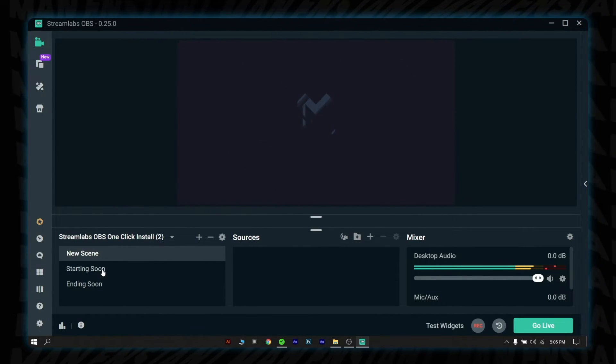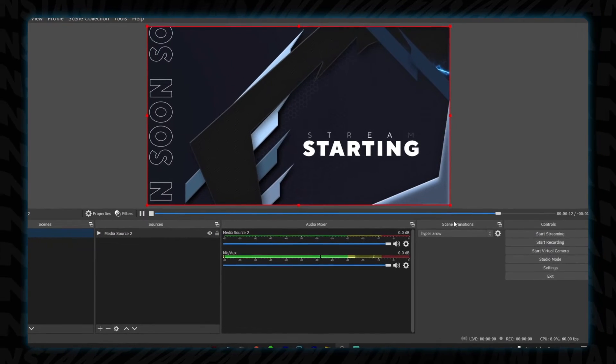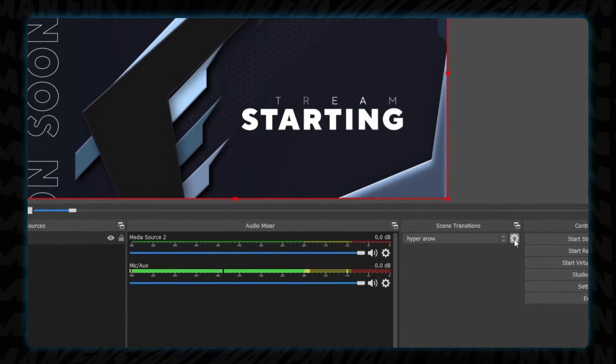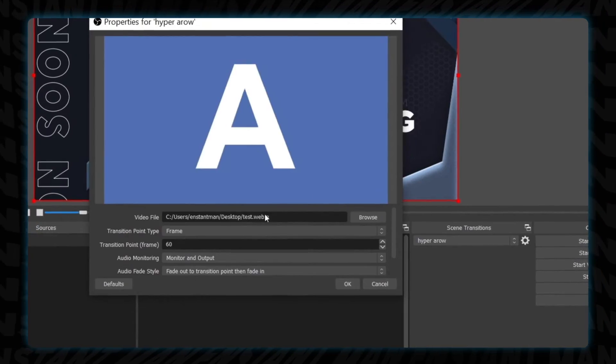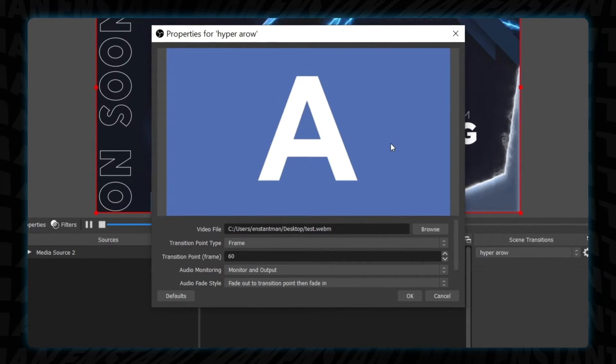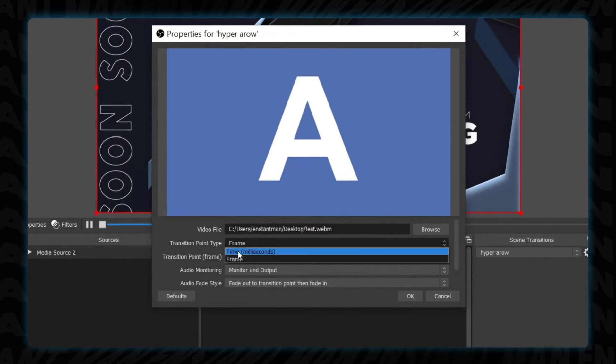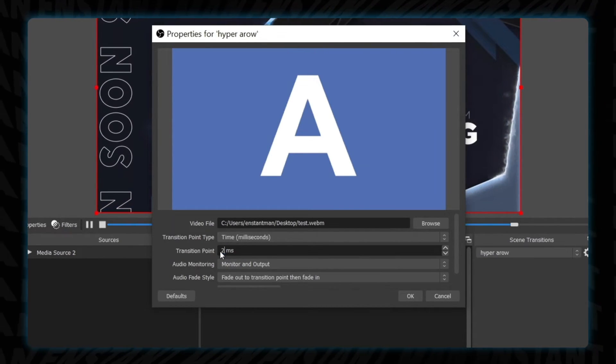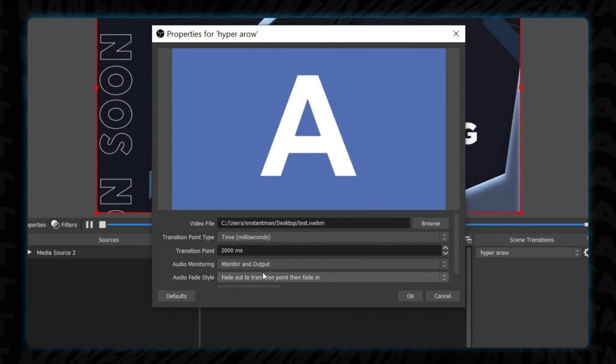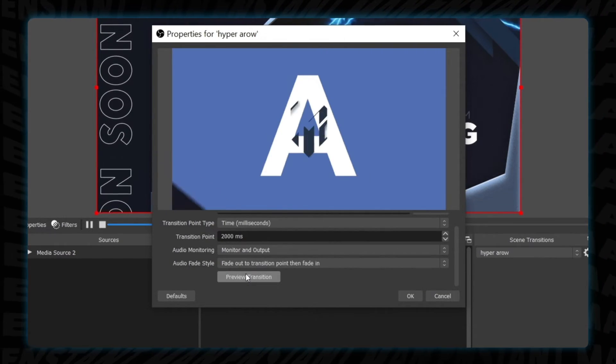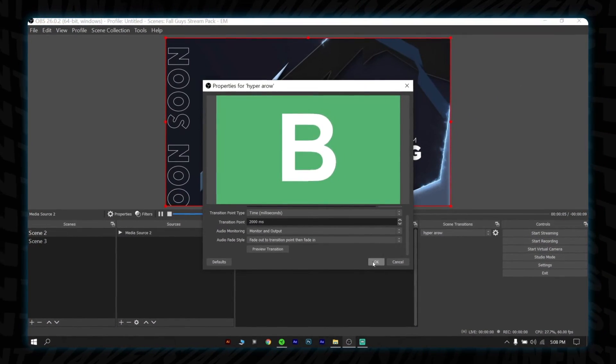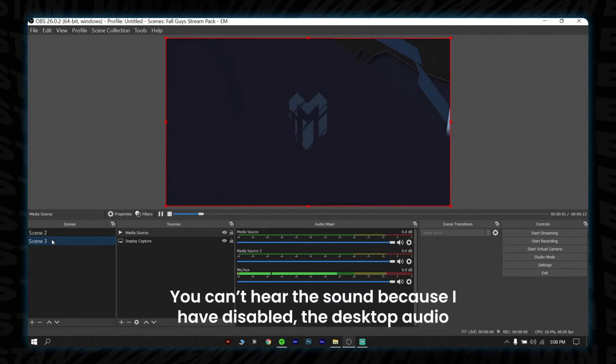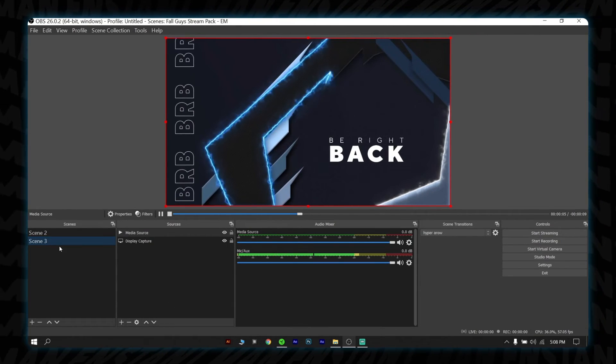Now let's see how you can do that in OBS Studio. After opening OBS, go to scene transitions and select the setting icon. Then click the properties menu. Browse the video file. Set the transition point type to time and transition point to 2000. Audio monitoring, select monitor and output. Preview the transition and hit OK. Boom. You have successfully added the transition into OBS Studio as well. Congrats on your great victory.